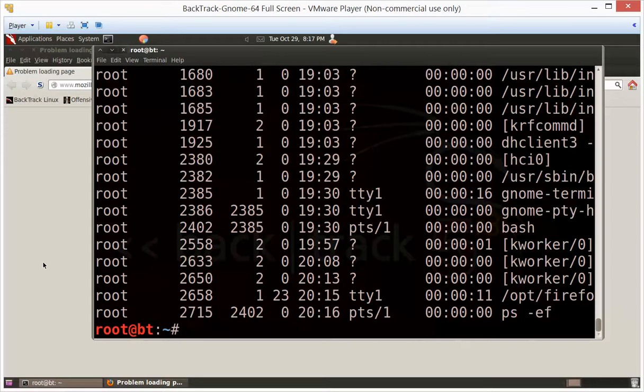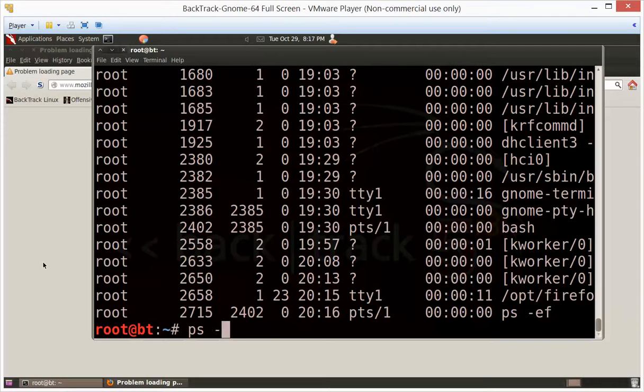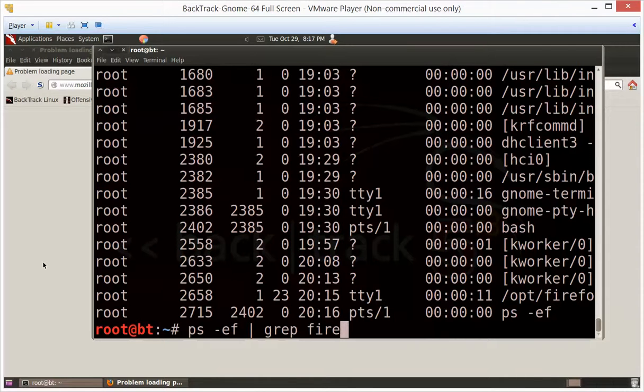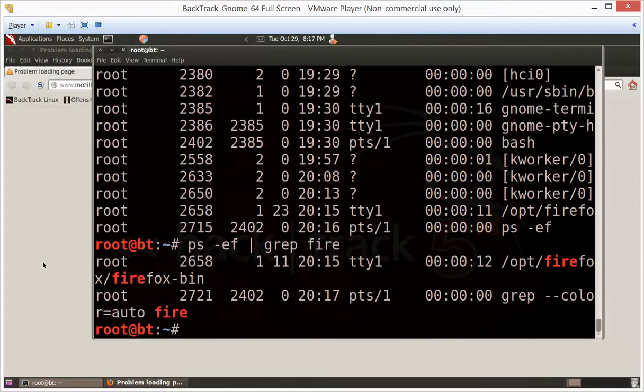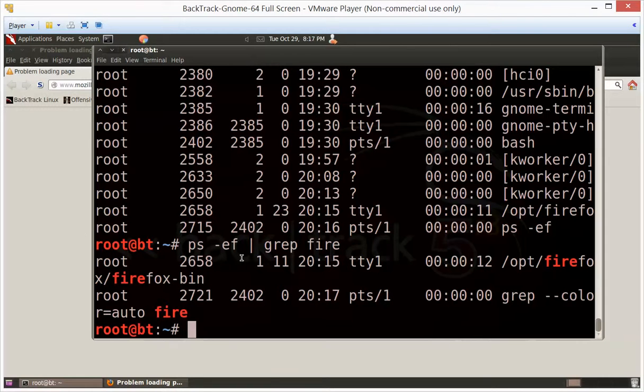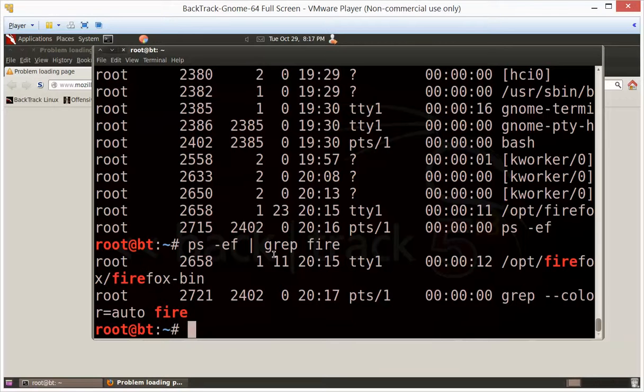So let's just pretend that Firefox was misbehaving and we didn't really feel like rebooting our computer. What we could do is PS dash EF, we will pipe that into the grep command, and we'll grep fire out of that. That's enough to get the Firefox command. And there it is - you can see right here, Firefox. This would be the process ID of Firefox.